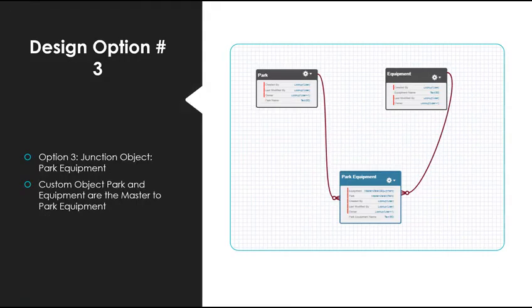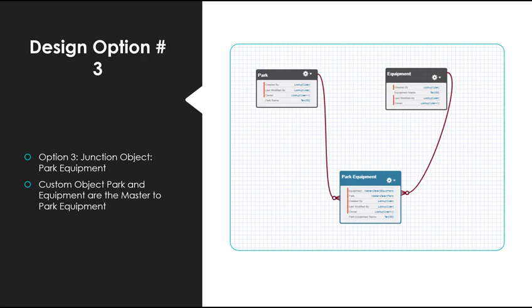A third design would be to create a park and equipment object like the others, and then add an additional junction object called park equipment that looked up to a park and the piece of equipment. This way we could maintain a standardized and controlled list of equipment that can be used for multiple parks.